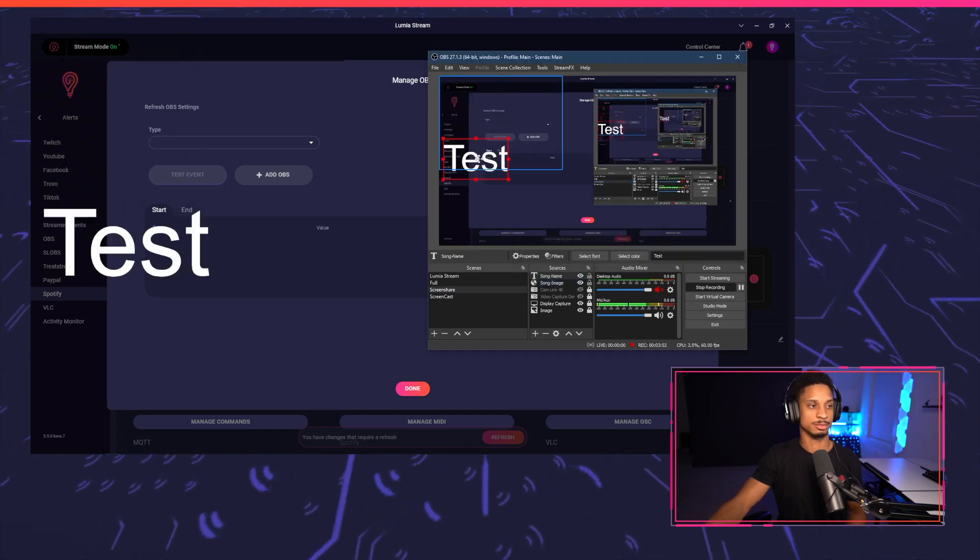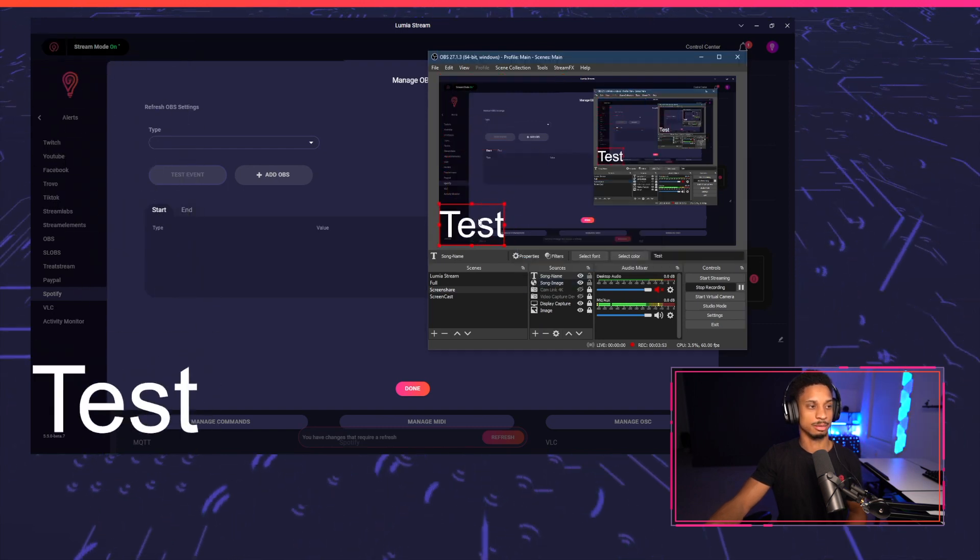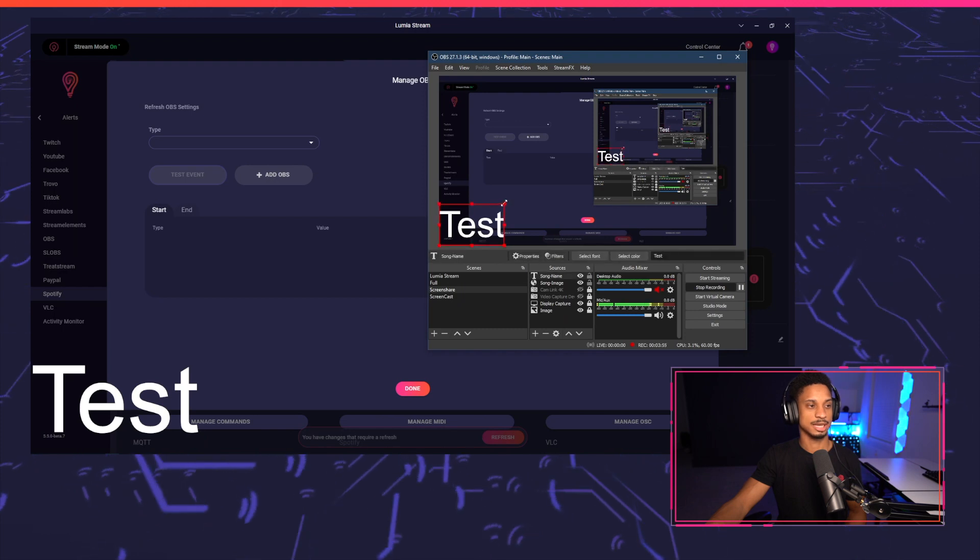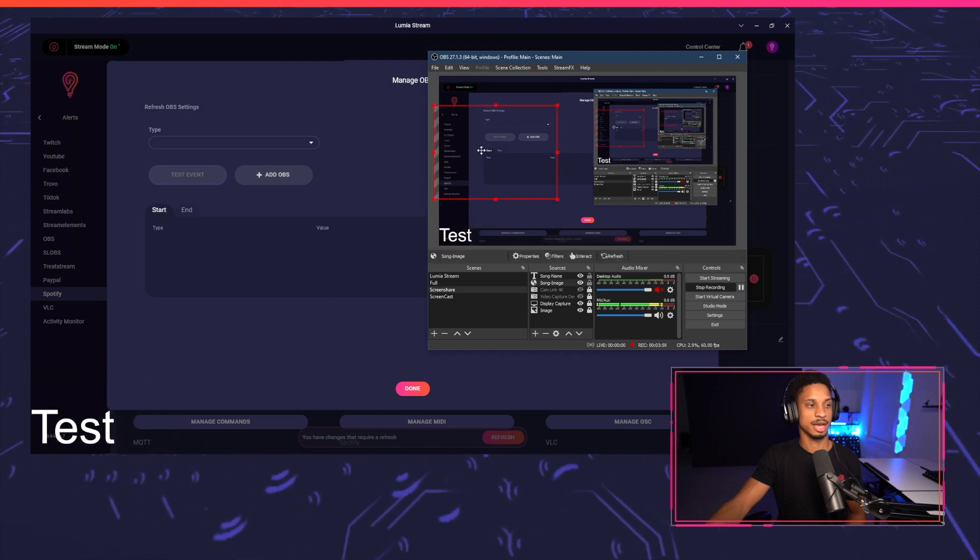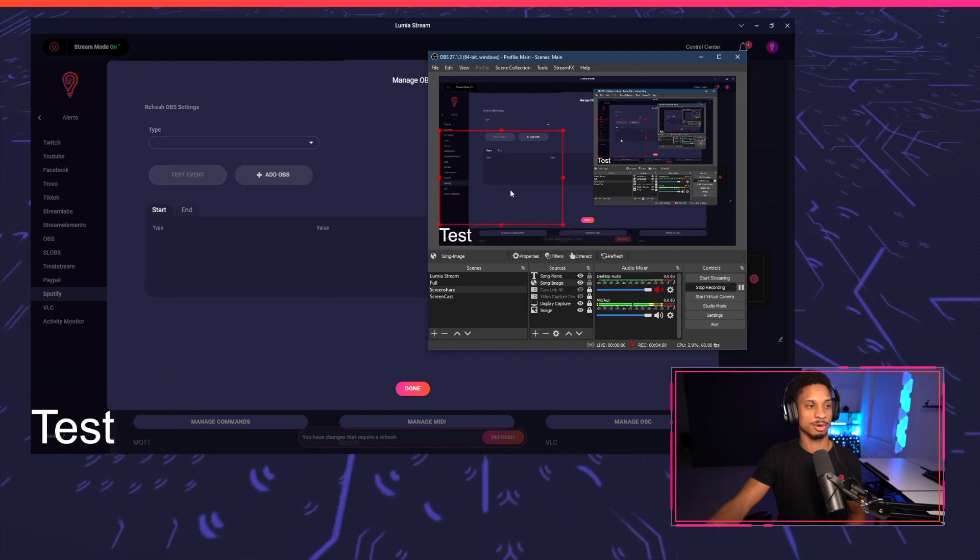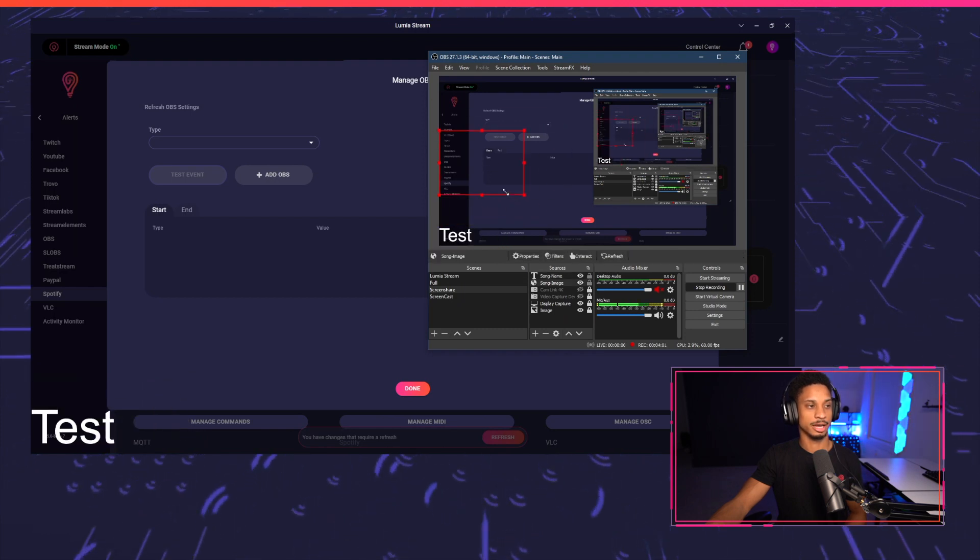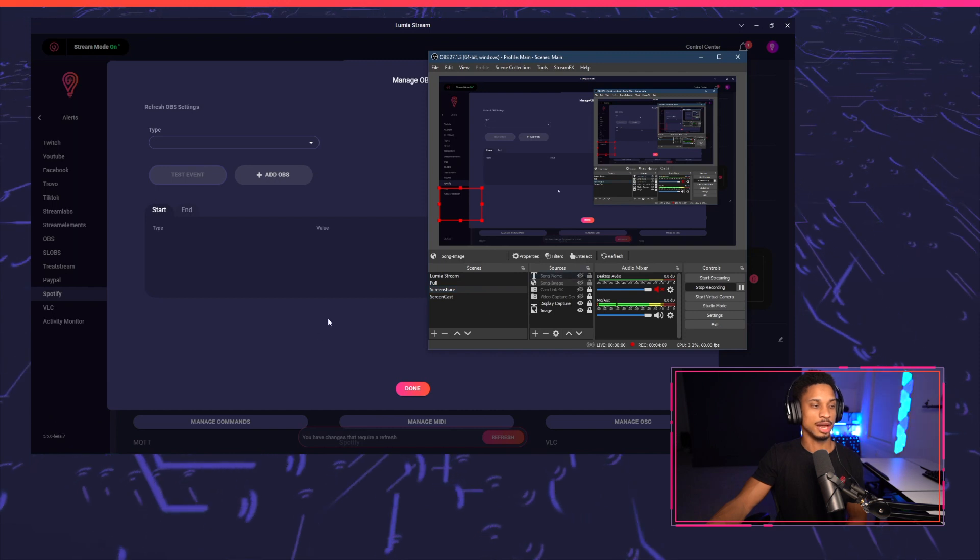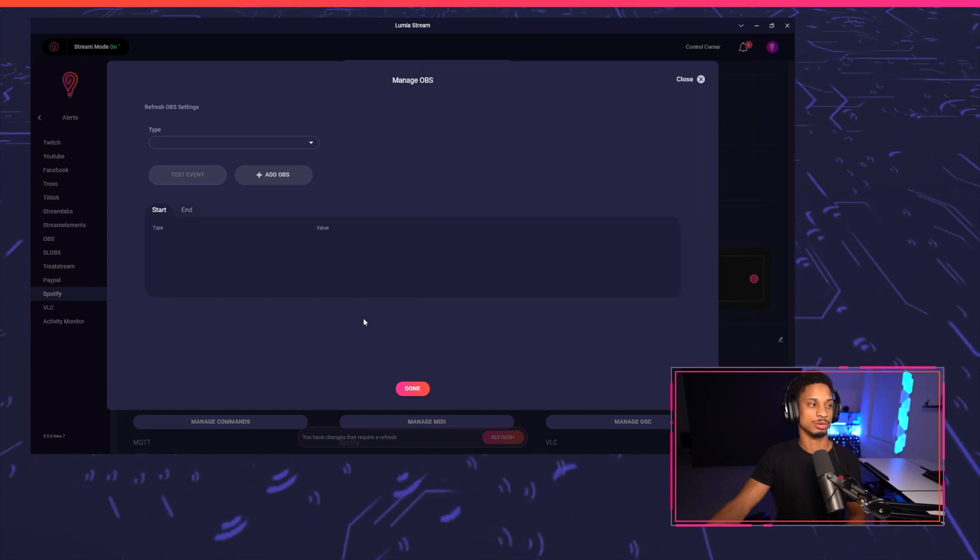And I'll make these visible for now. I'm going to put my test text down here and I'll put my album artwork right here. So let's hide them both. And now we'll go back to Lumia.